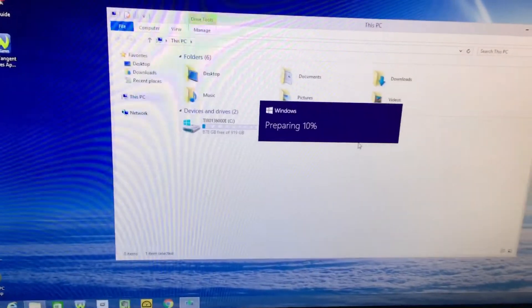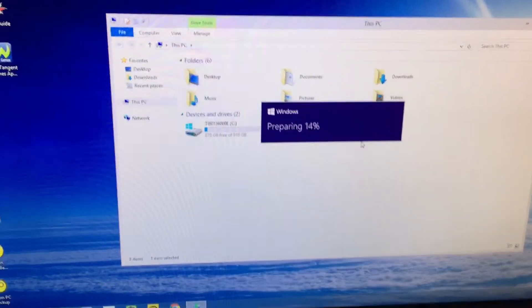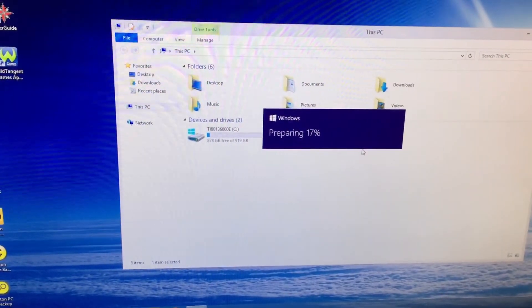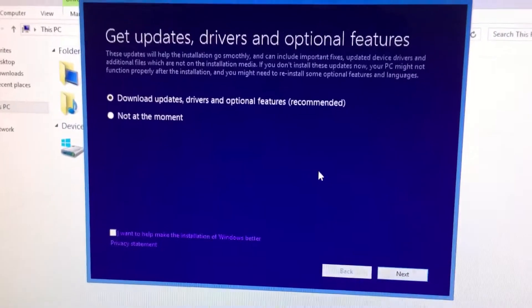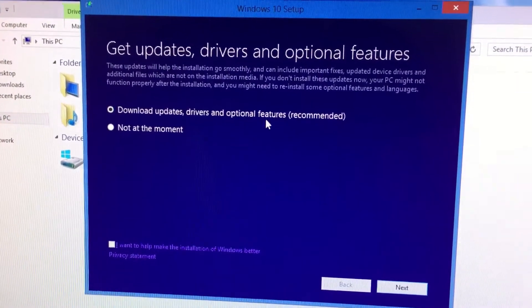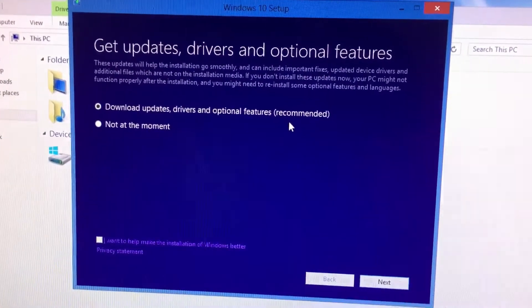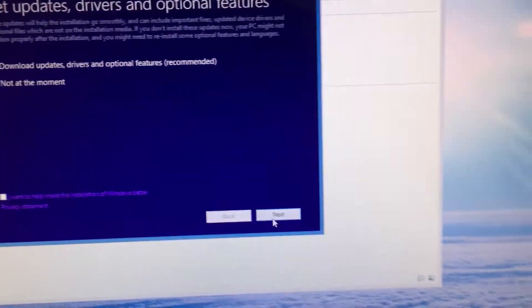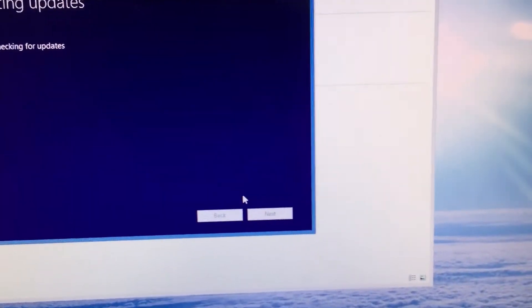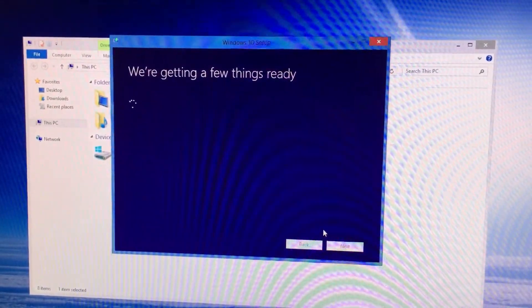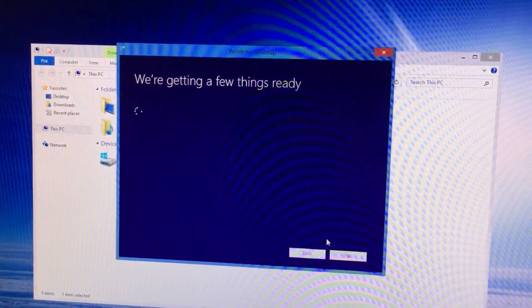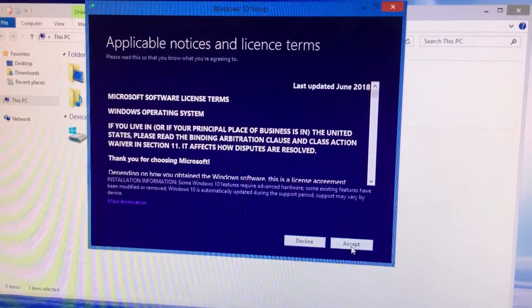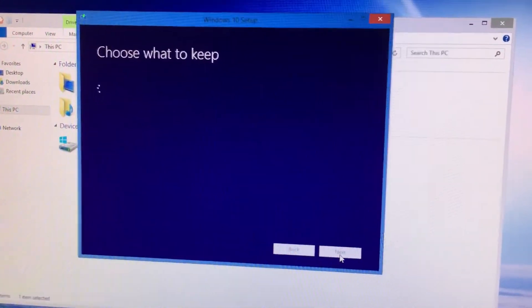Just ran setup from the DVD I burnt and it's preparing. Download updates. Apparently it makes it run smoothly if I do this. I'll click next. Still going, we're getting a few things ready. Accept the license.